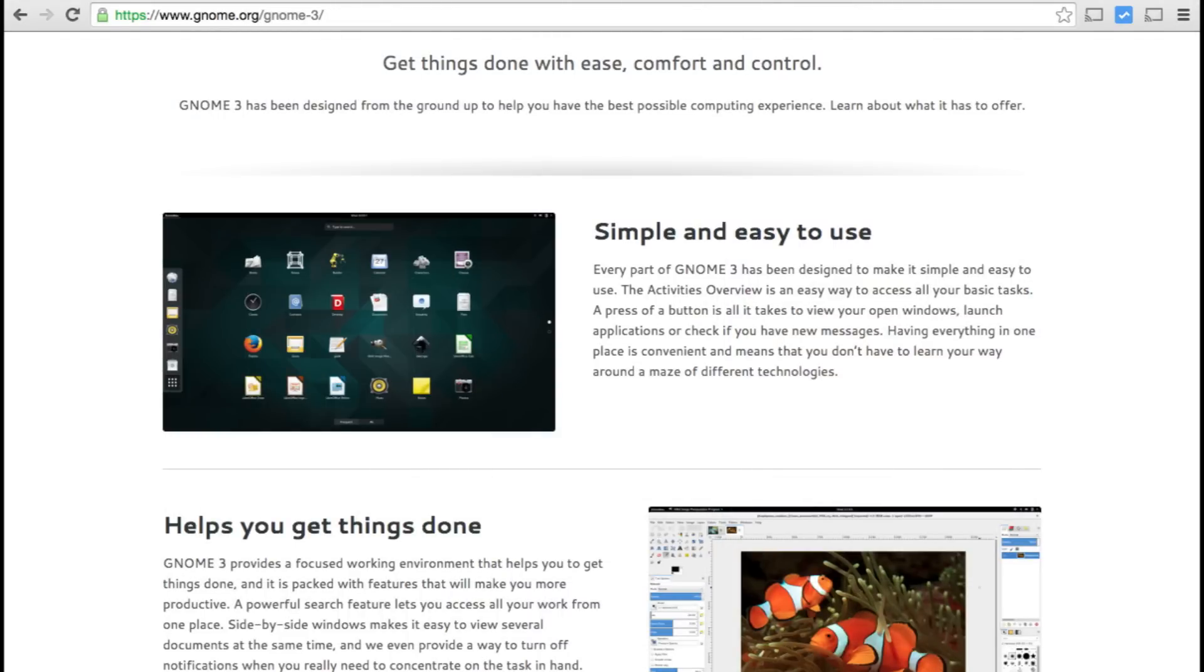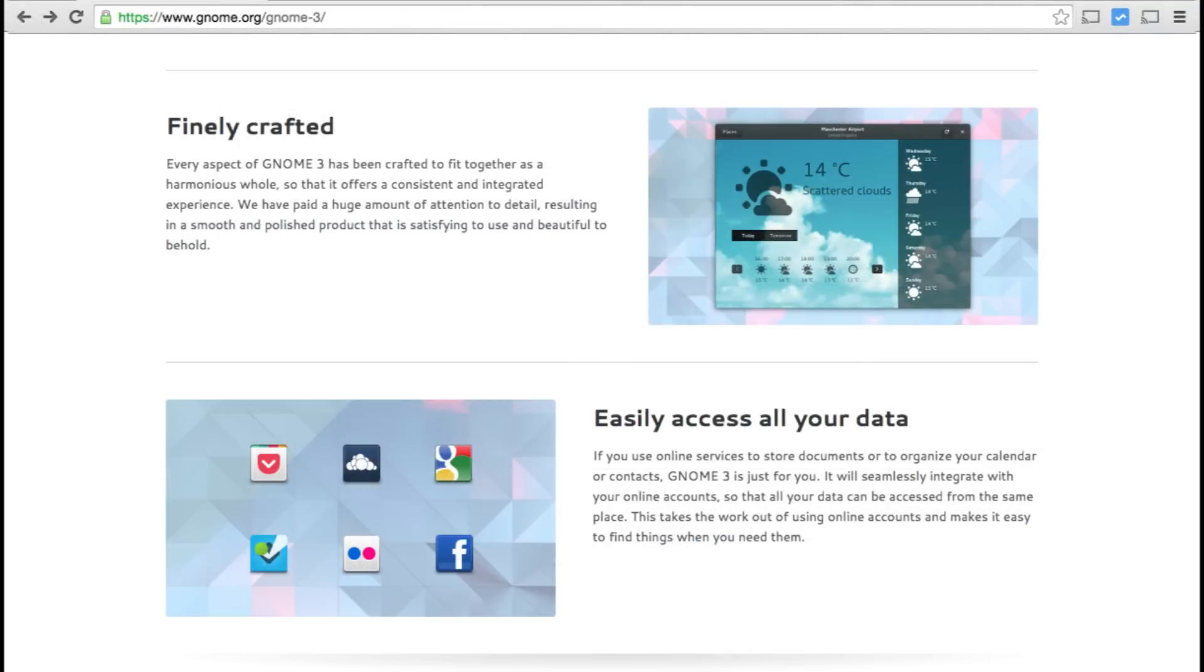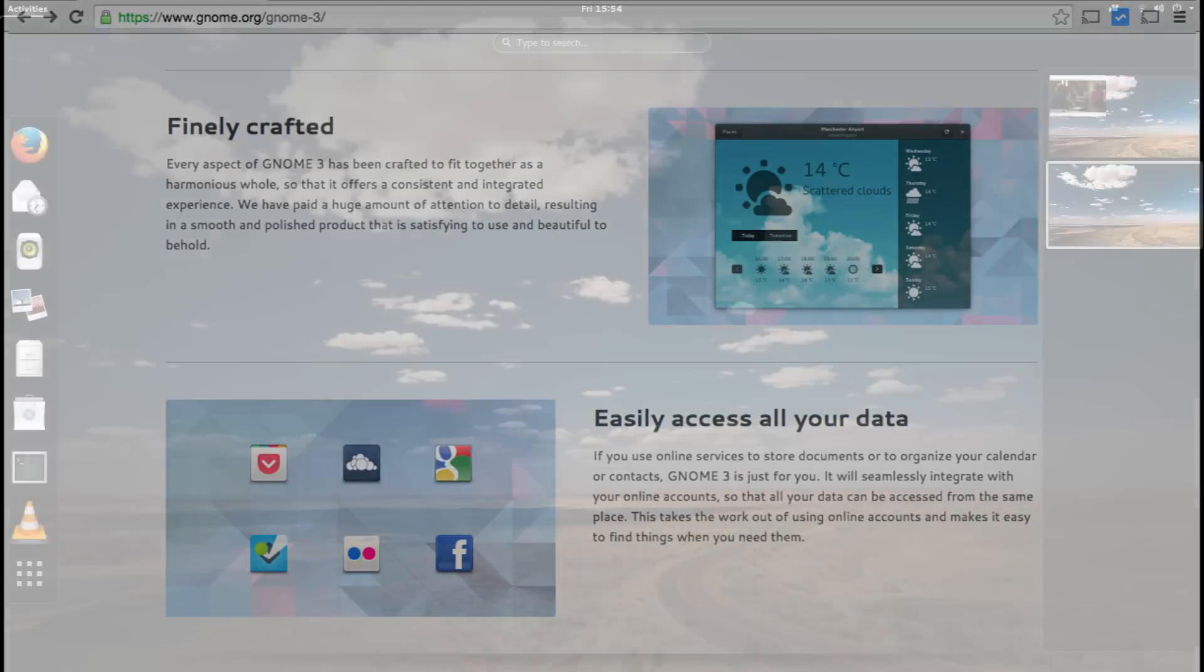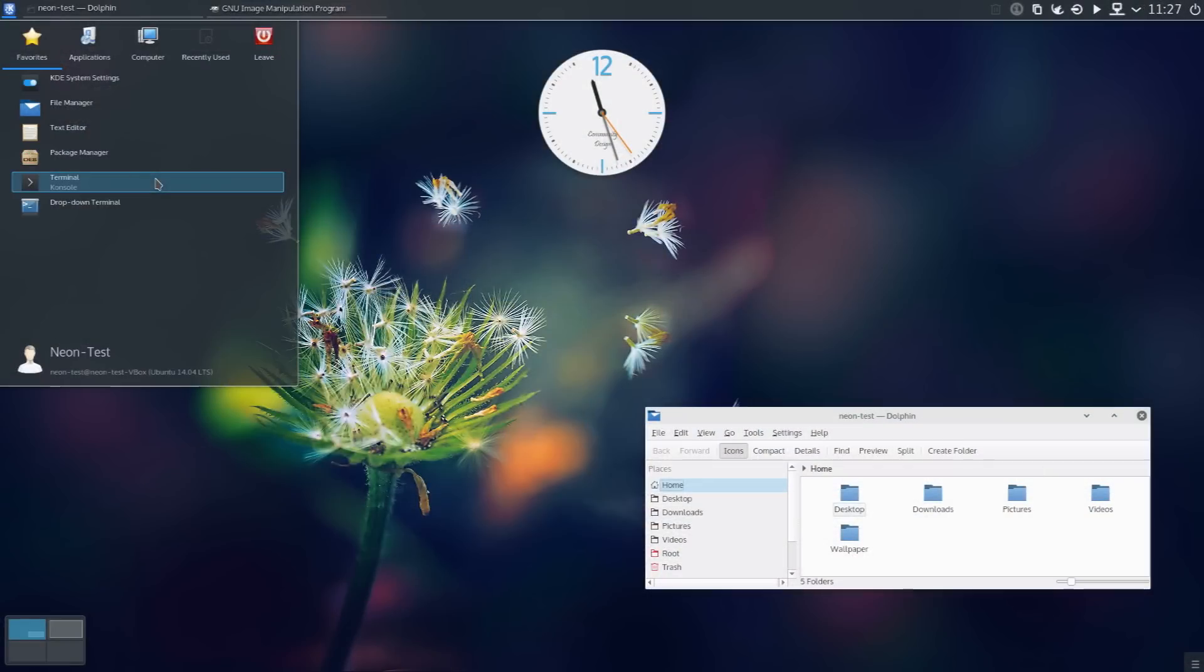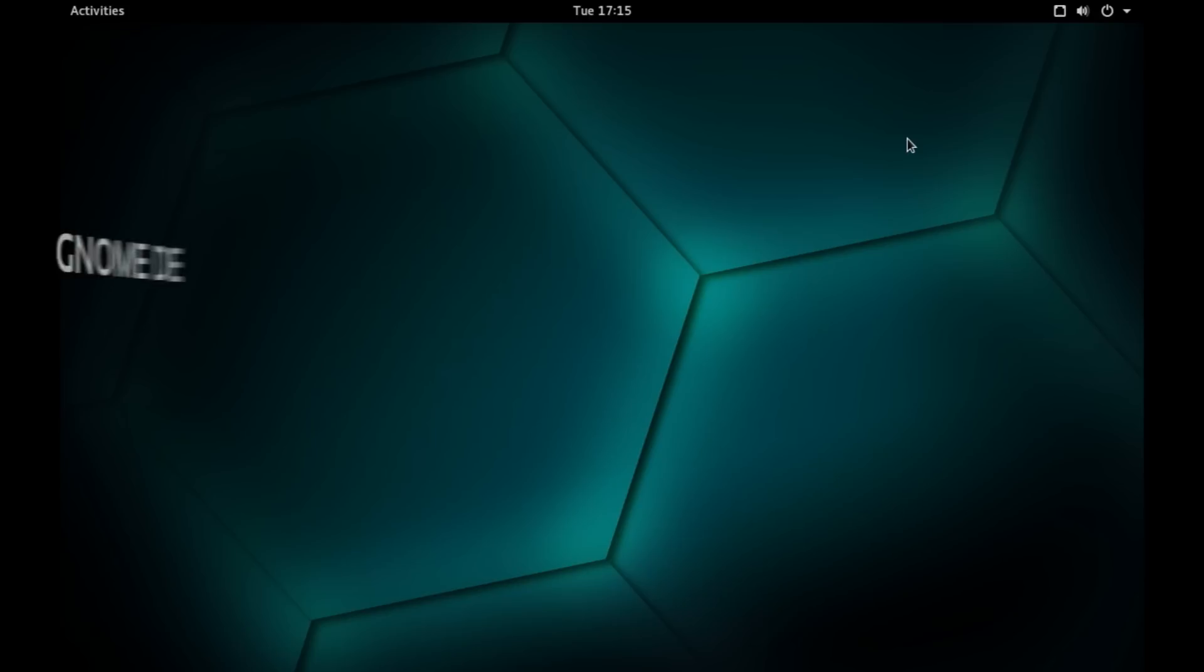And hence, their focus is on finer details of essential tasks and gives you limited customization options and shy away from high complex features that you get on other desktop environment like KDE. So, do keep that in mind when you go for GNOME desktop environment.